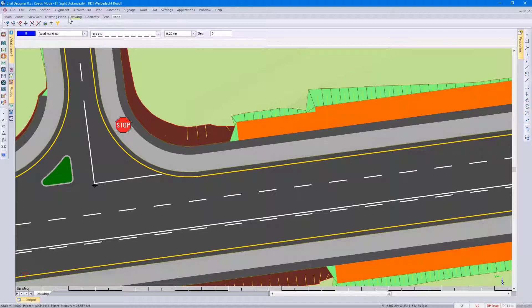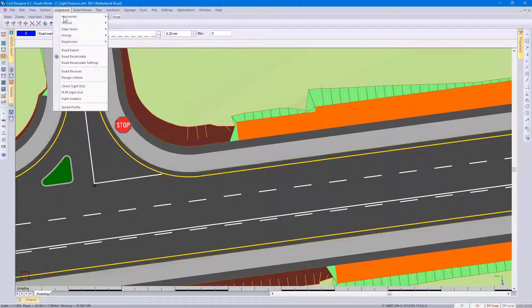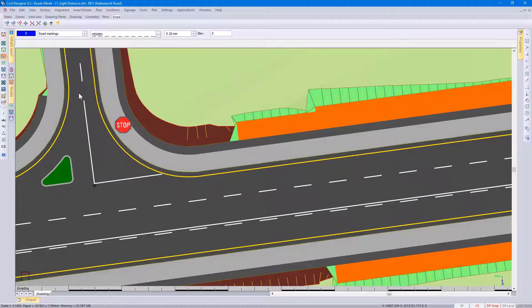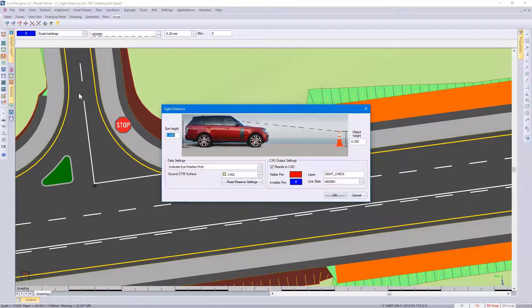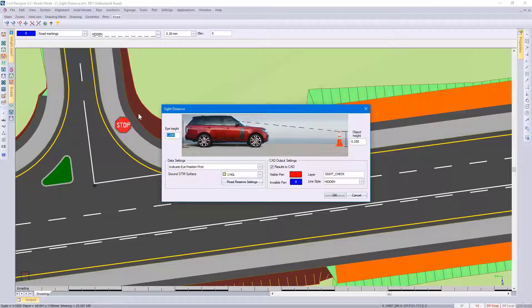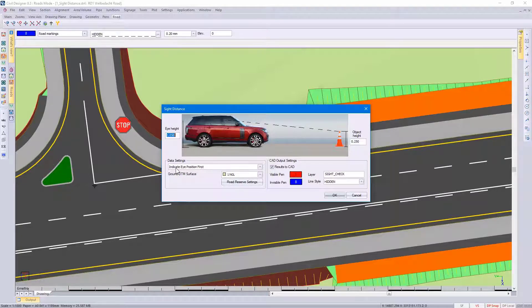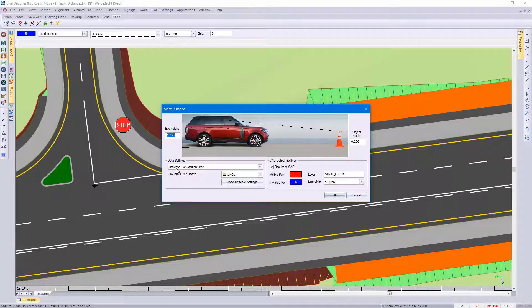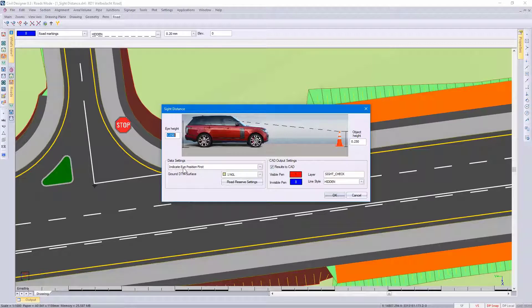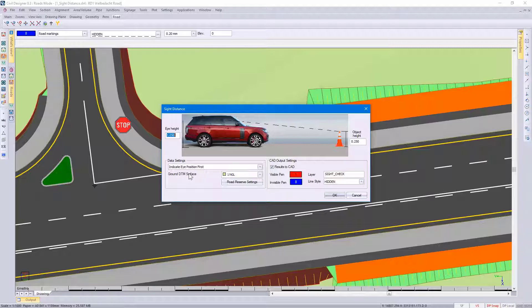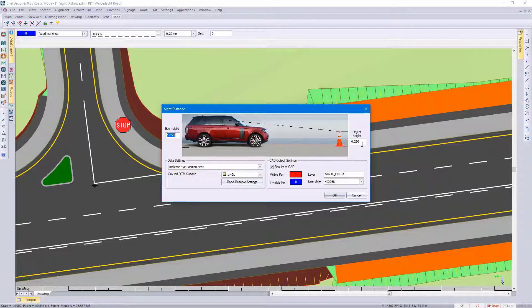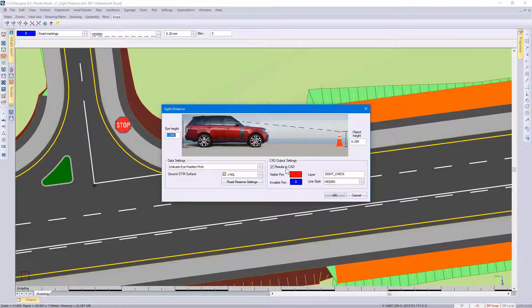If I go to Alignment, select Point to Point Site Distance. I think you're becoming more familiar with this dialog box. But here you can go and specify that you want to indicate the eye position first, which DTM surface you're looking at, the object height, and then results to CAD.